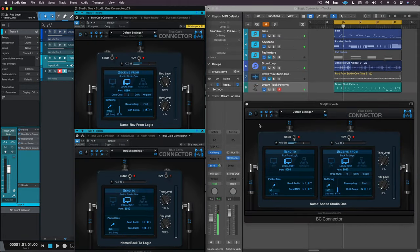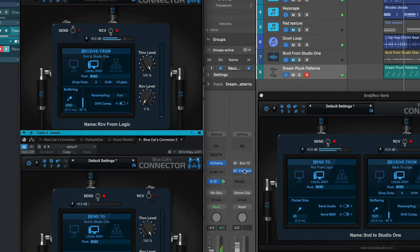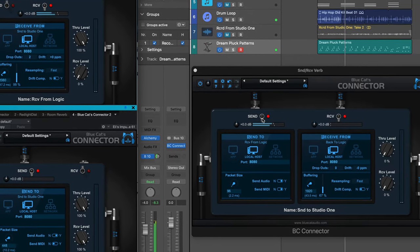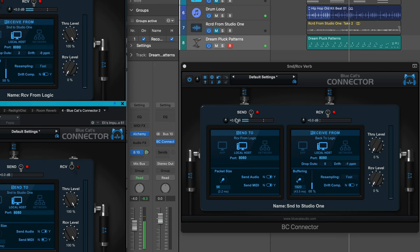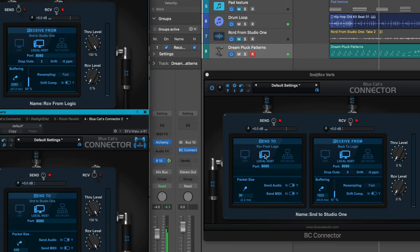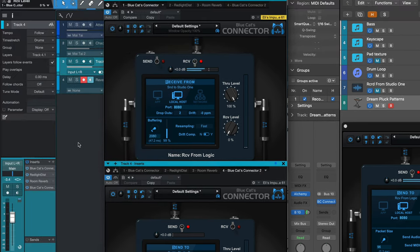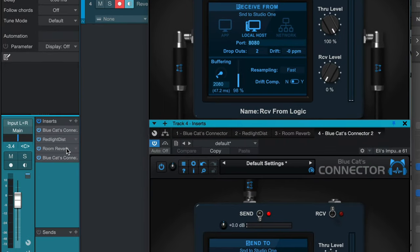Here I've got a keyboard pattern in Logic sending to a bus, and I've got an instance here set to send and receive. It's sending localhost to Studio One so that I can use the nice distortion and reverb in Studio One.